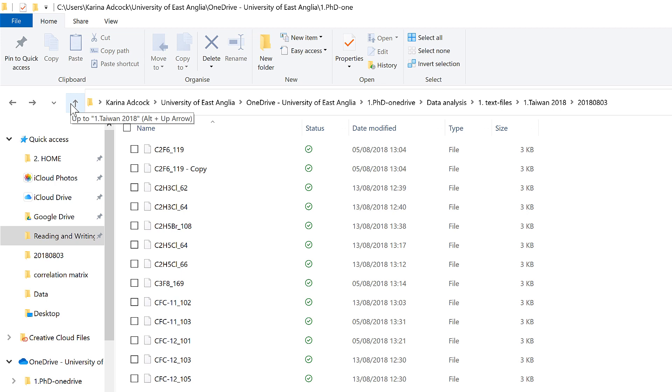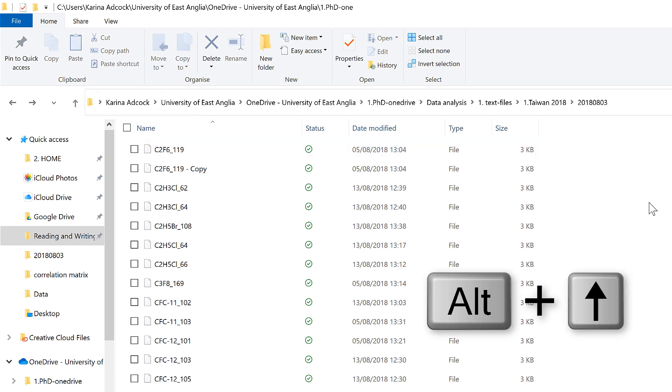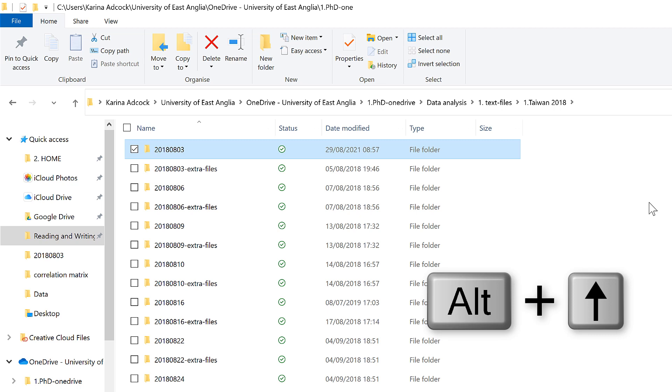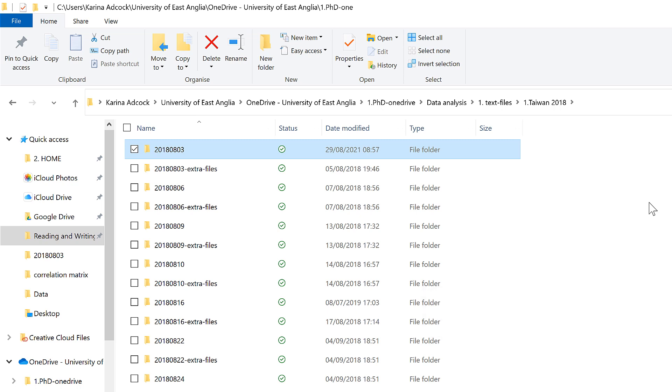Then there's also this arrow, for which the keyboard shortcut is Alt-Up arrow. And this will take you up a level, so it will put you in the folder that your folder is in.